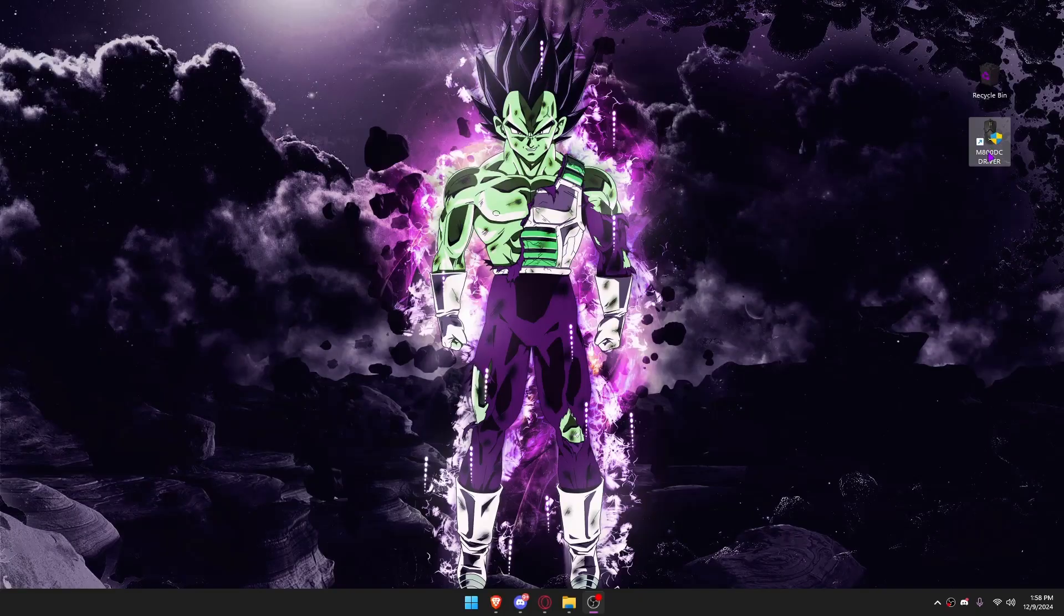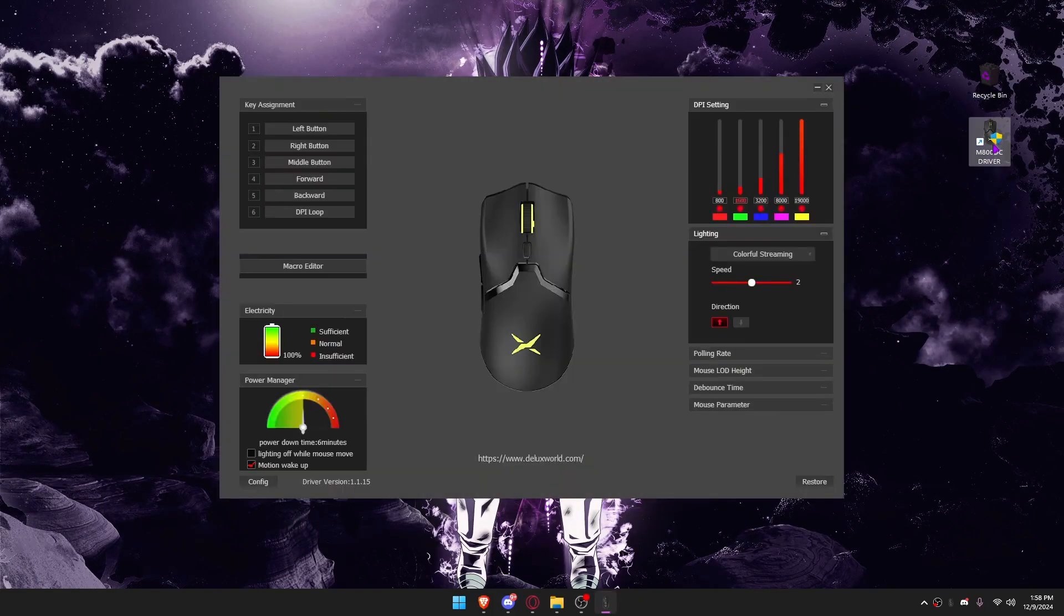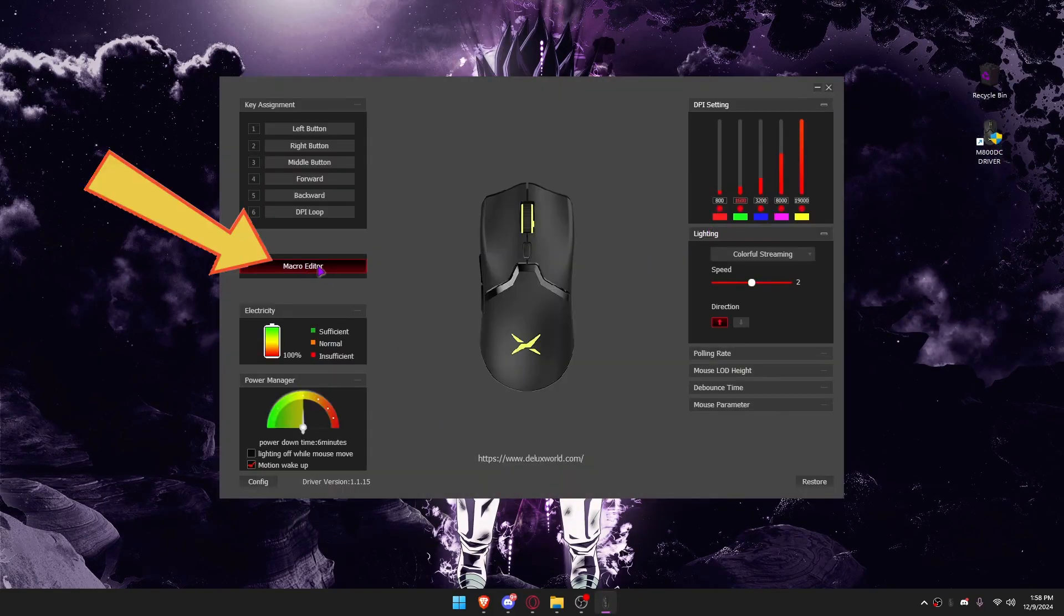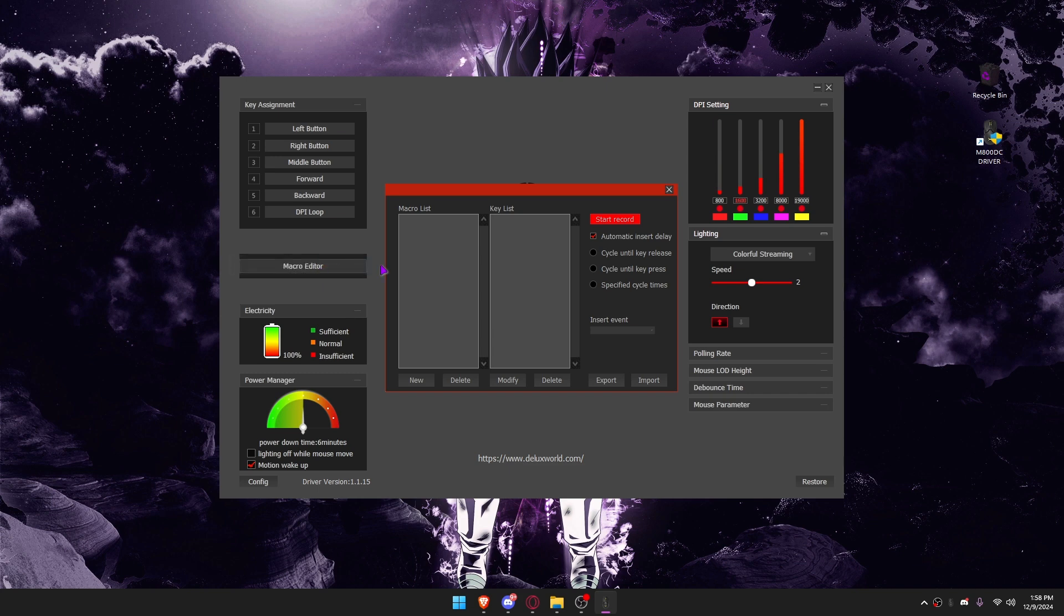Firstly, open your mouse software. Go to Macro Editor and click New.